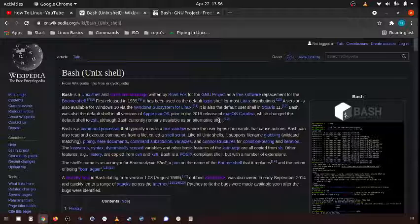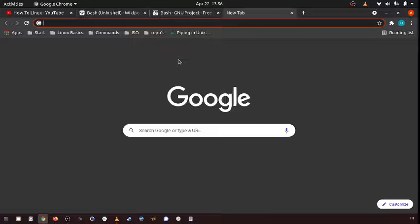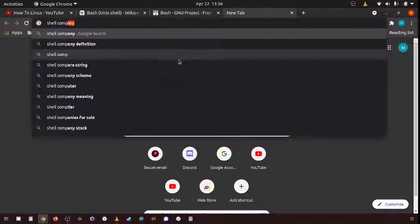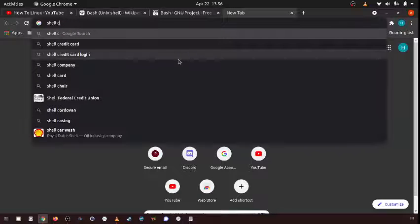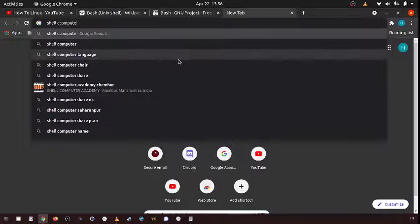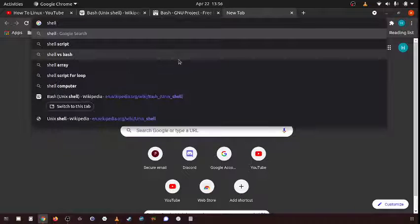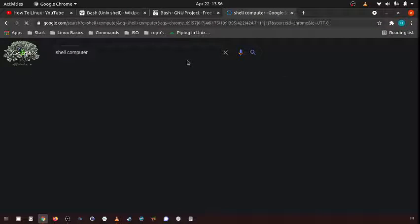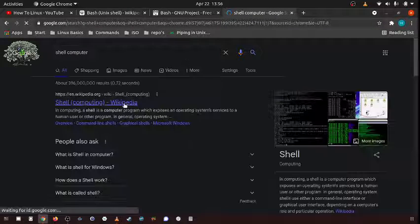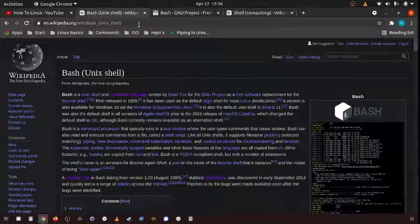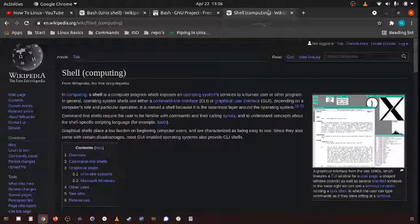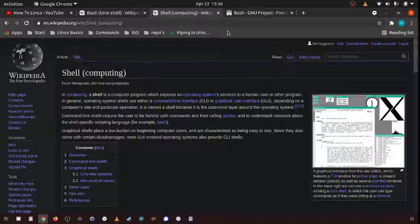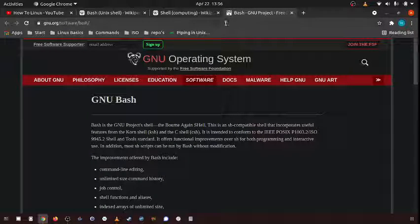So what is a shell? You remember what we were talking about with shell computing? Bash is a type of shell. We went over what a shell is, and bash is a type of this.